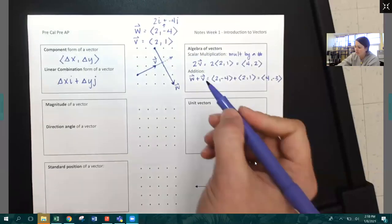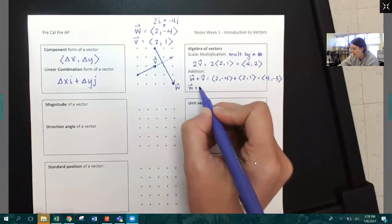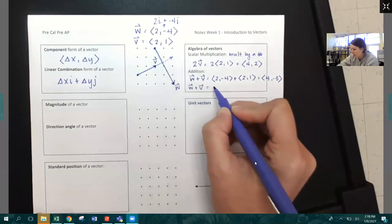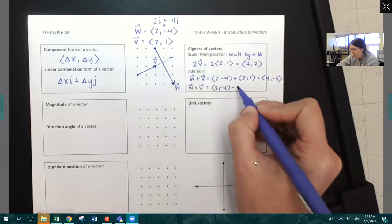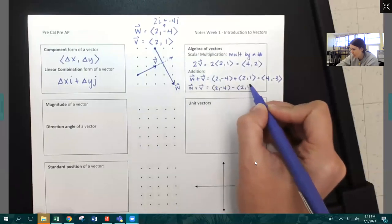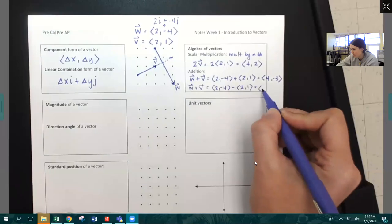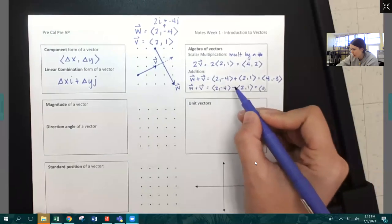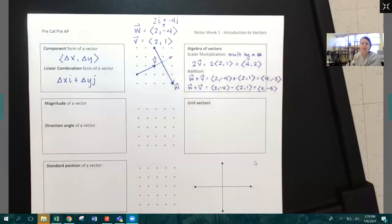We could also subtract W and V, which means two, negative four minus two, one. Being careful: two minus two is zero, negative four minus one is negative five. So the resulting vector would be zero, negative five.